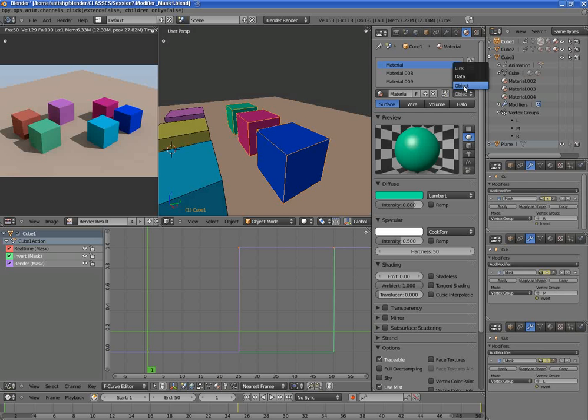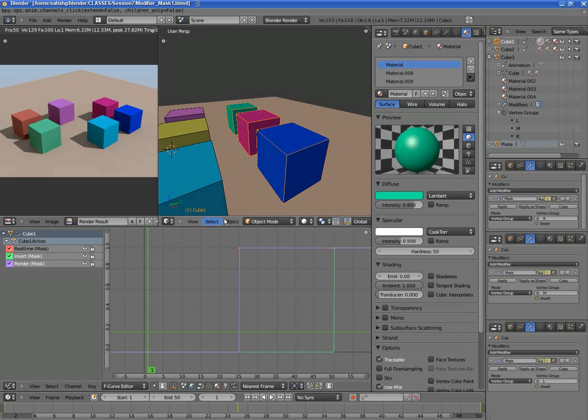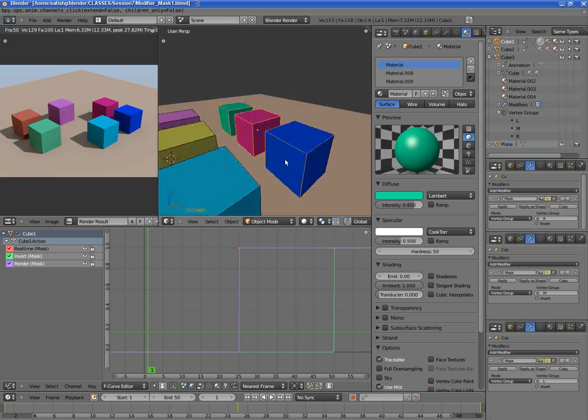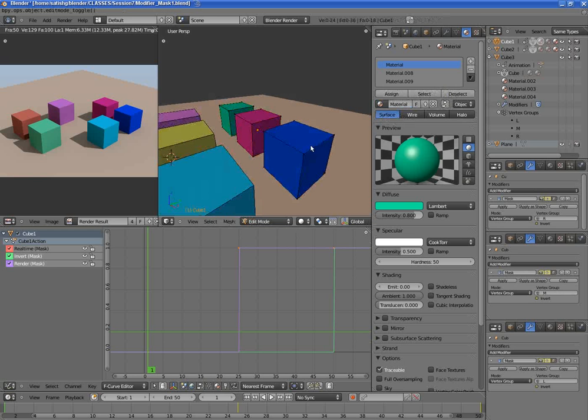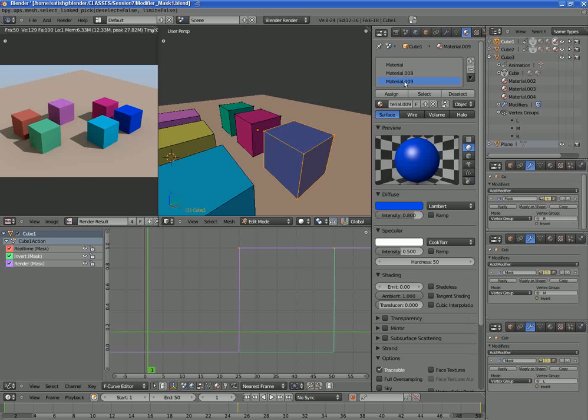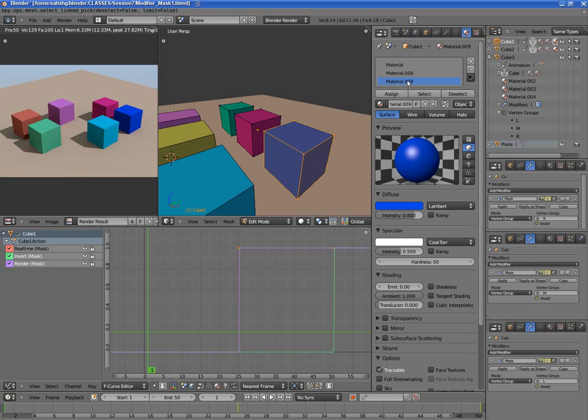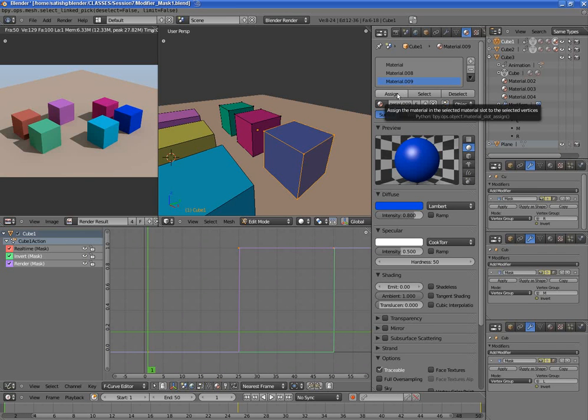And how I did that - I just selected these vertices, say I want to assign this blue material, so select these vertices, select this slot, and then assign. So that's how we assign materials.